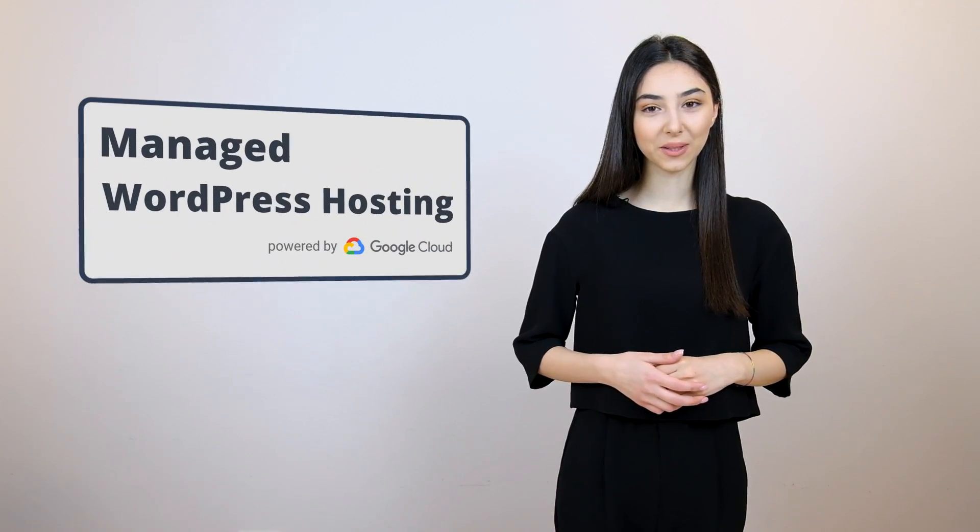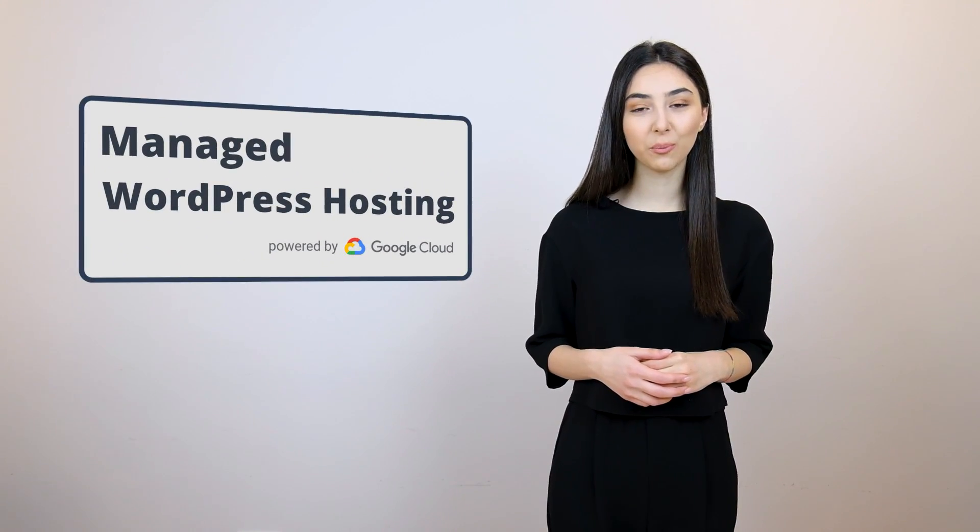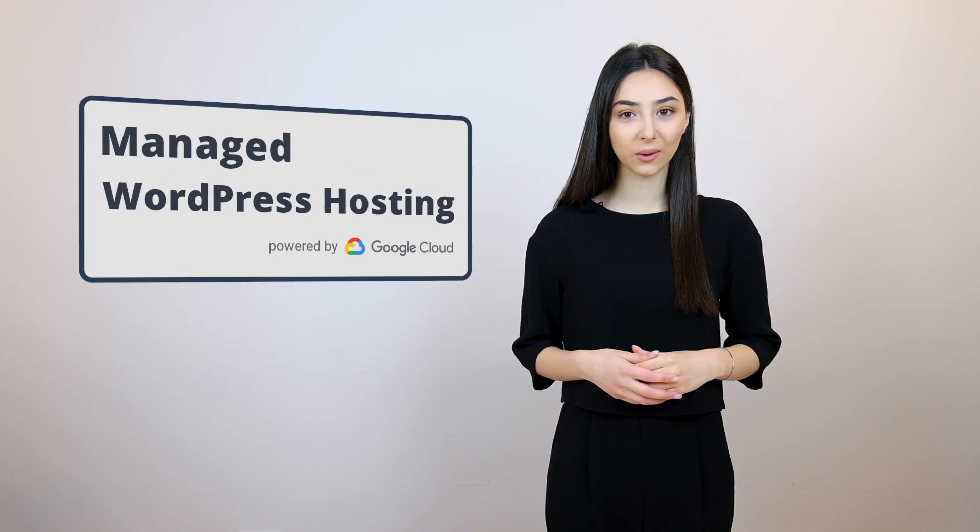Hi there, I'm Anna, the How2Girl at TenWeb, a managed WordPress hosting platform powered by Google Cloud.